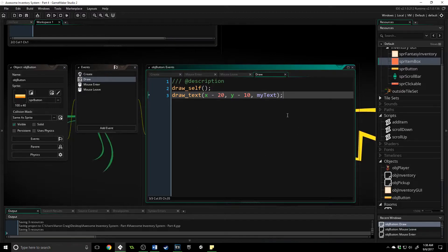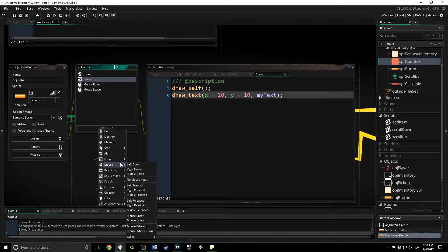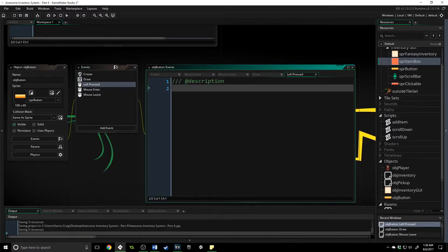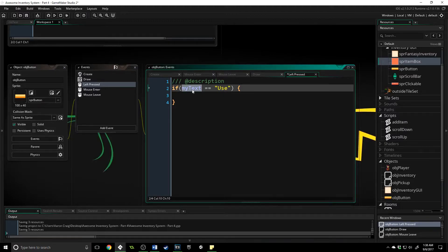The text we're going to give it is either 'use' or 'trash' — or discard, remove, whatever adjective you want for getting rid of an item. Then we add a mouse_left_pressed event and call a function trash_item, which we haven't made yet. It's important that this button handles both use and remove actions, so we need a check: if my_text equals 'use', do one thing; otherwise handle trash.